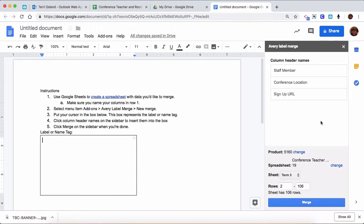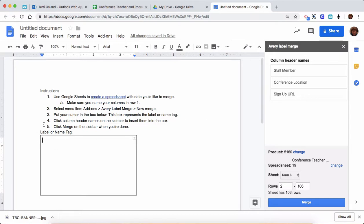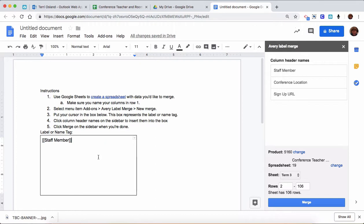Over on the right-hand side is your add-on. Keep in mind that what you see here is the column headers, and so that's why that's important. Every single label, if I look over on the left-hand side, I want to have the name of the staff member and I want to have the location they'll be in. So I would take and click on this and it's going to put that piece of data right there.